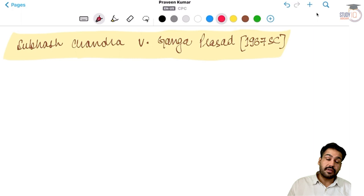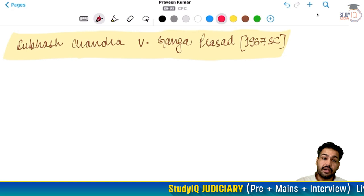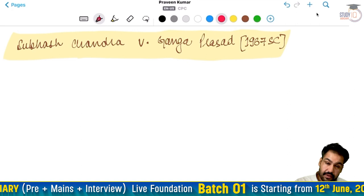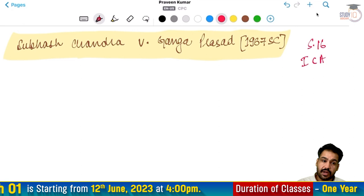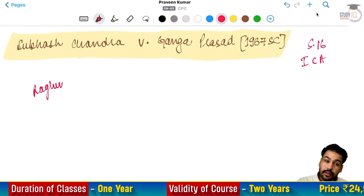Good afternoon and welcome back to Study IK Judiciary. My name is Praveen Kumar and we are discussing contract law cases. Aaj jo hum case discuss karne wale hai, that is Subhas Chandra versus Ganga Prasad, 1967 Supreme Court ka case hai. Ye Section 16 of the Indian Contract Act, yani undue influence ka case hai.